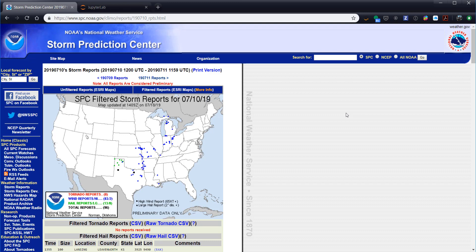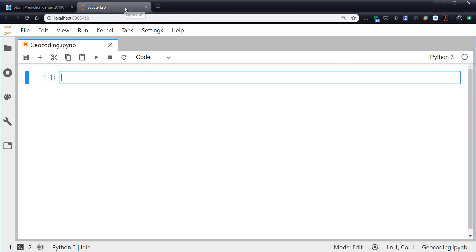I'm going to use something called geocoding, which is the process of taking an address or a city or somewhere that is a text representation of a human name for a place on Earth and turning that into a latitude and longitude. This would be really great if you were doing something like plotting a lot of cities where you collected damage reports from newspapers, or you just wanted to put these cities on there because they're known cities. You didn't want to have to go look up all those lats and lons.